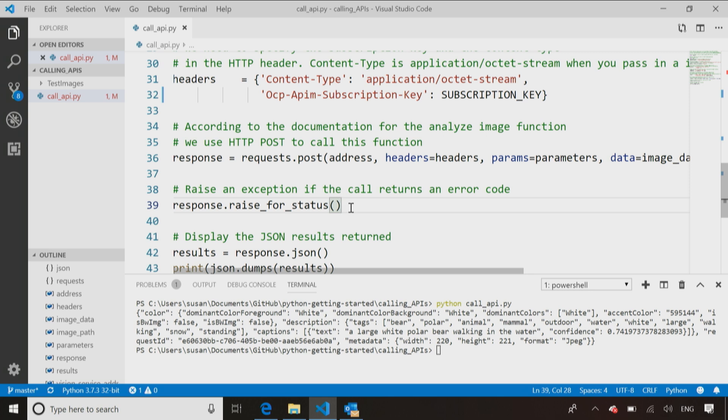What this raise for status does is it basically says, if when I call that web service, something weird happens and I get an error, please raise an exception so I can handle it just like any other Python error. That allows me to do my try-finally's and things like that in my code, which you learned in the error handling. So that allows it to raise the errors like an exception in my code, so I can handle it the normal way.